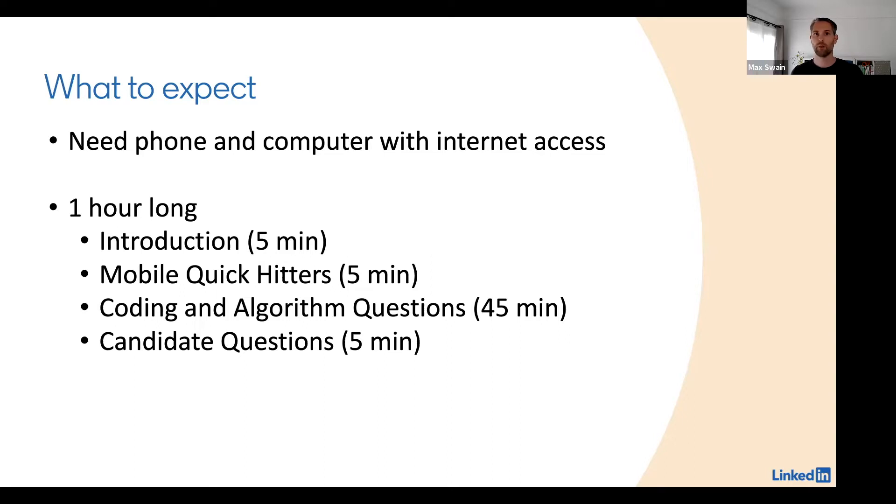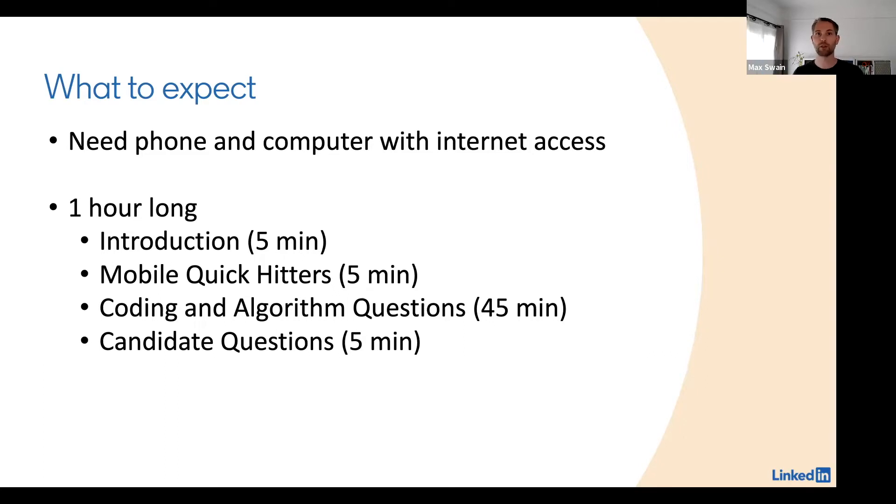There will be questions also about Apple SDKs like UIKit, Grand Central Dispatch, and Automatic Reference Counting.